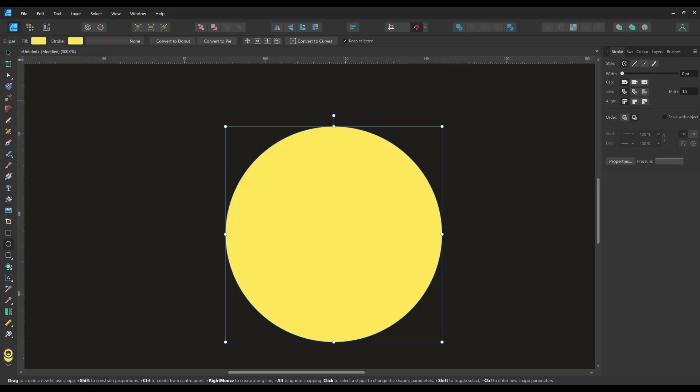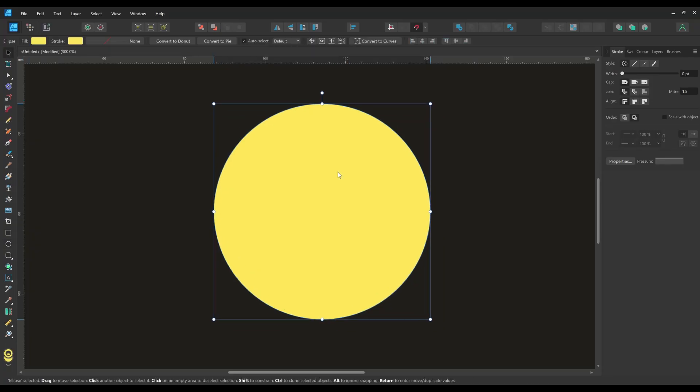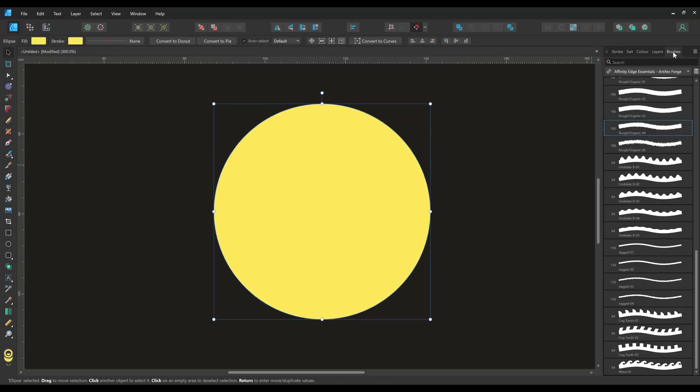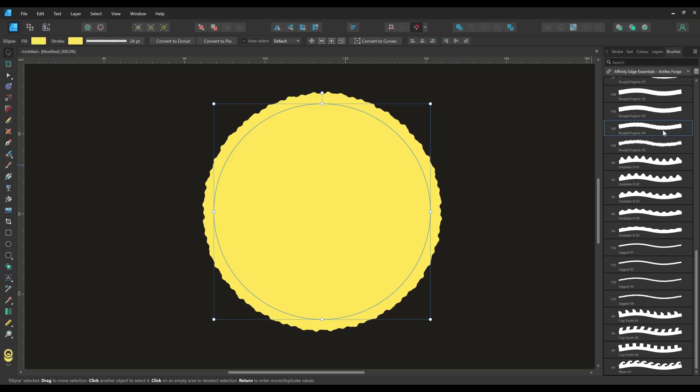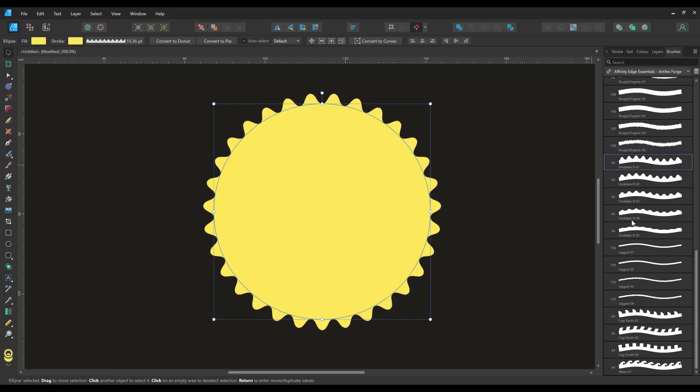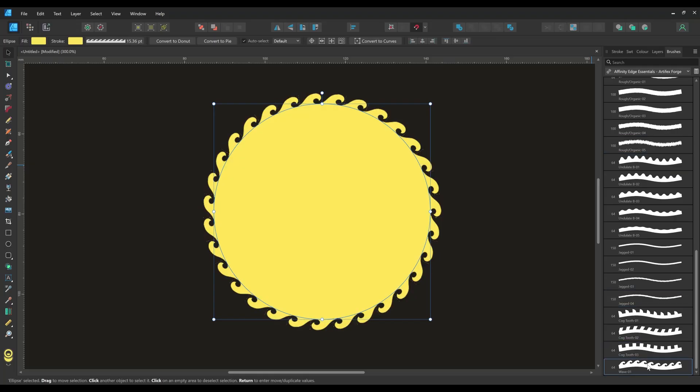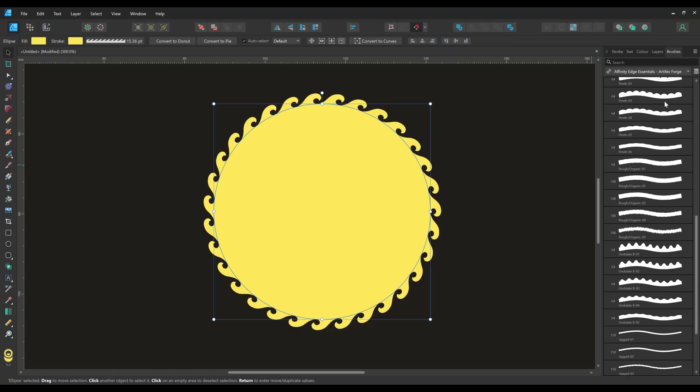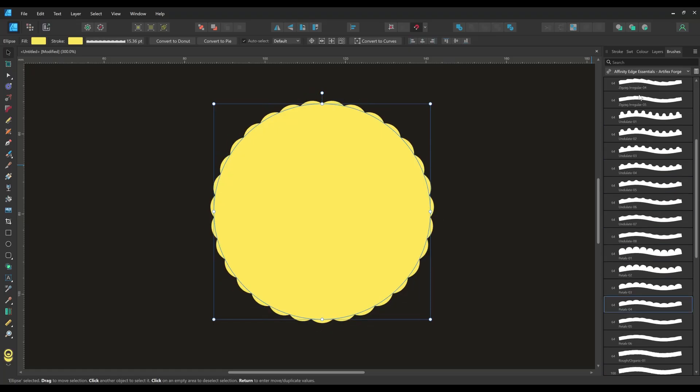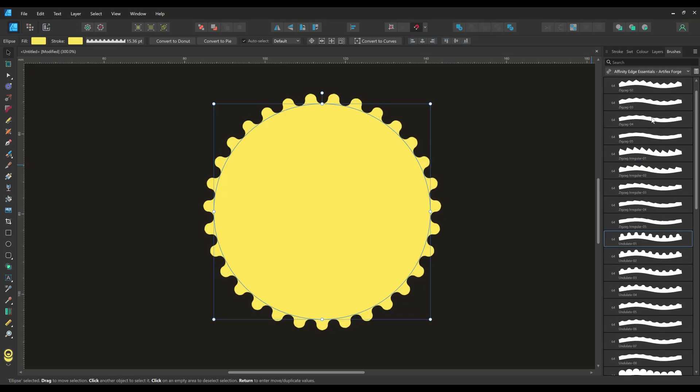To apply one of the edge brushes I'm simply going to select the vector shape and then click on one of the brush tab icons and as you can see it's applied instantly. You can swap in different edge brushes with the click of a button and as you can see we've applied loads of different styles.